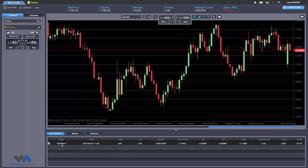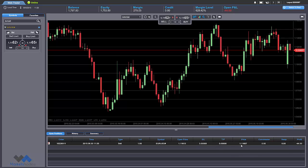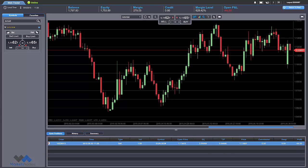We can see the number of the order, the exact time and date when it was executed, the position that we've taken, the type of the trade, the volume, the instrument, the price at which we opened it, and the stop loss and target prices — we will go back to them later. We can also see the current price over here.